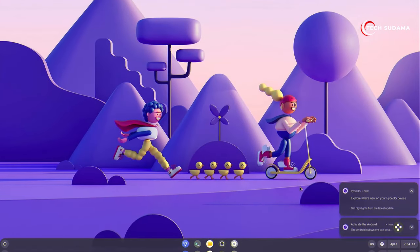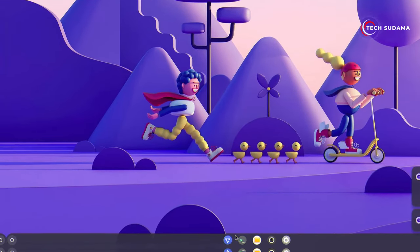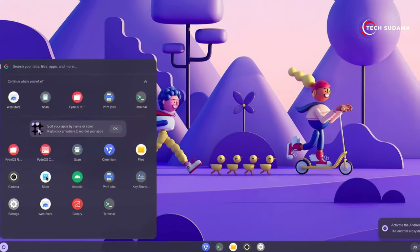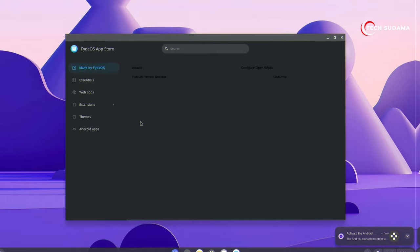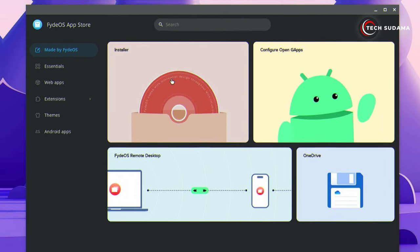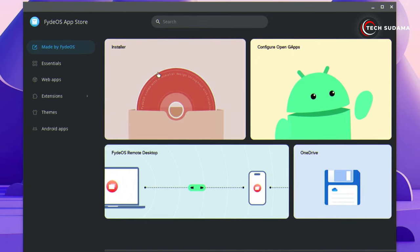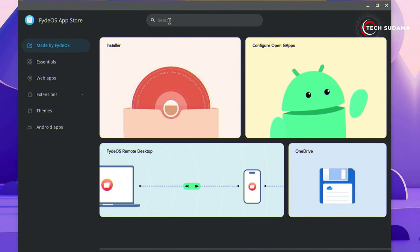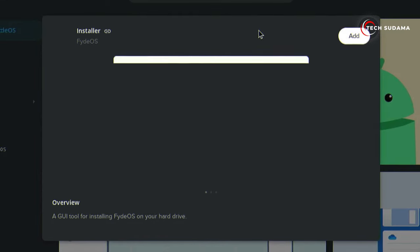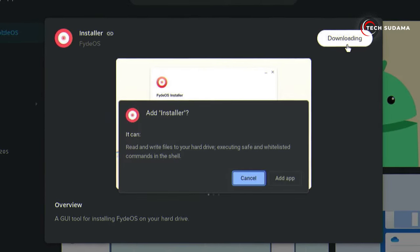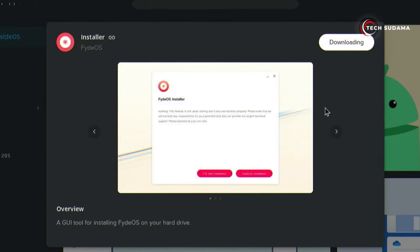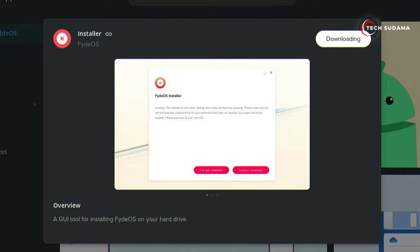OK, it's done. Now you'll have to click here, go to the Store, and here you'll find the Installer. If you're unable to find the Installer, you can search for it. Just open the Installer, click on Add, click on Add App. You'll have to wait here till it's downloaded.